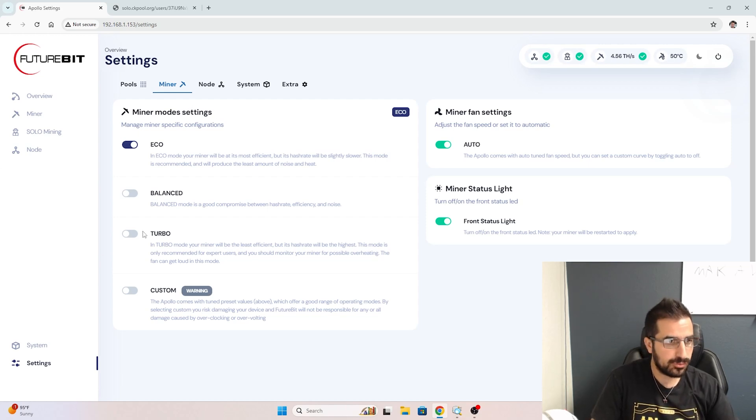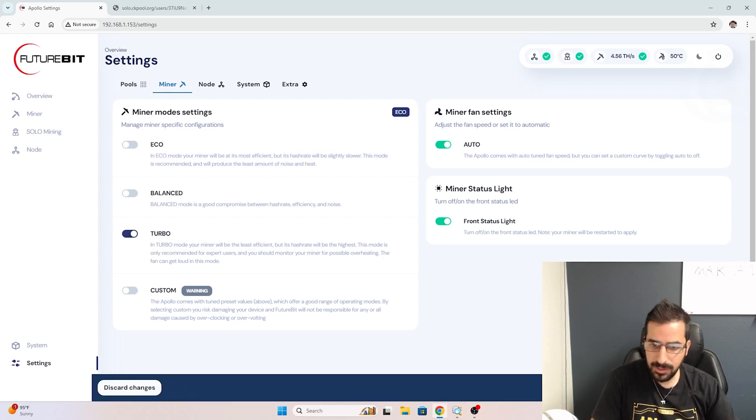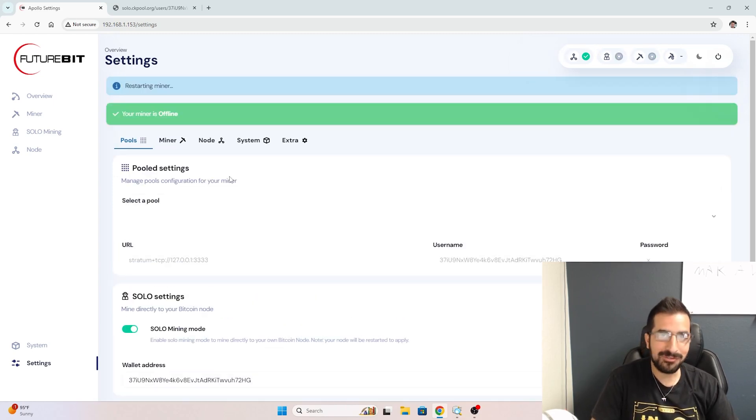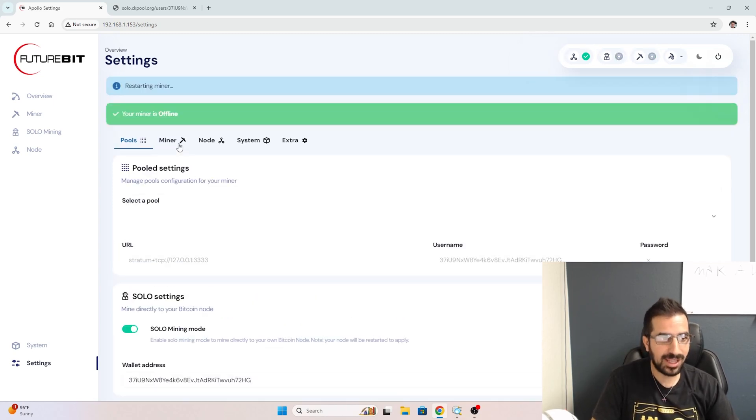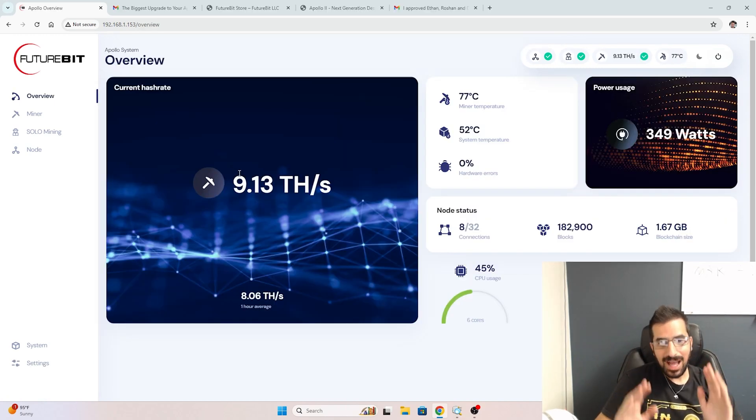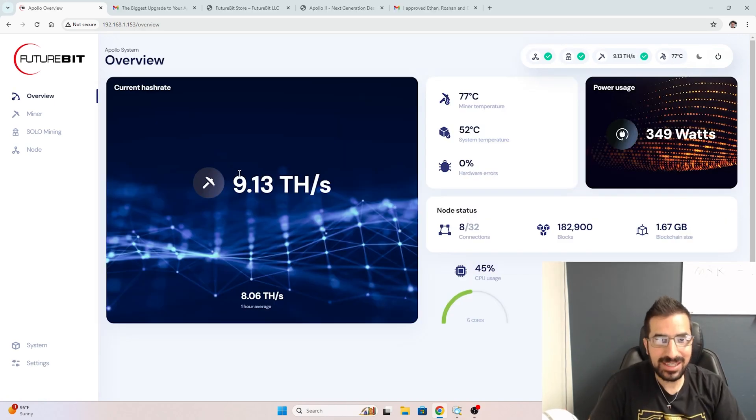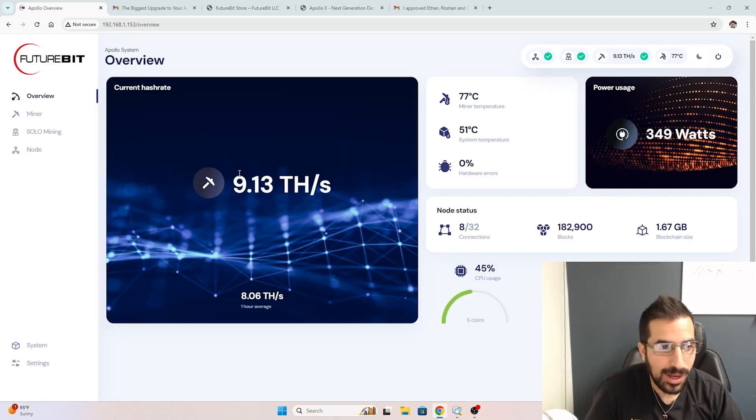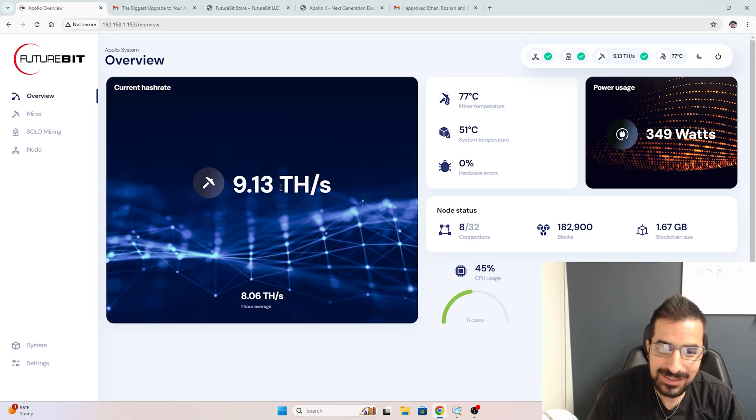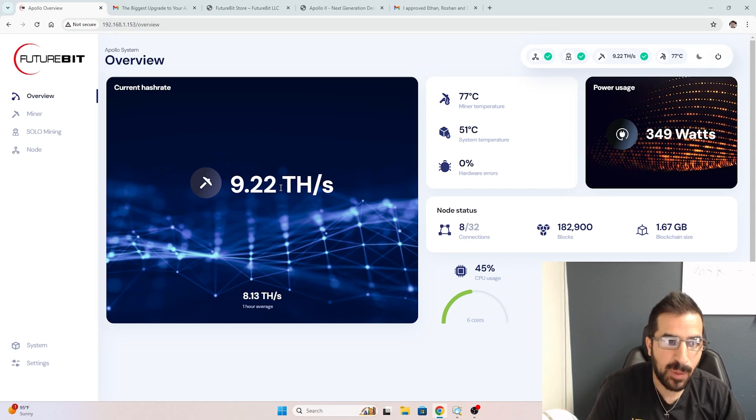So you can choose whichever you want. I'm going to choose turbo because I want to go hard, I want to go fast, get the most amount of hash rate I can. We are all set up and mining, and you know what? We're getting over nine terahashes of power.